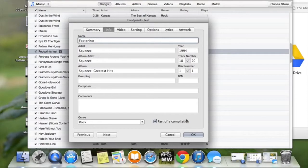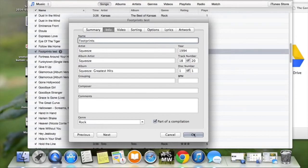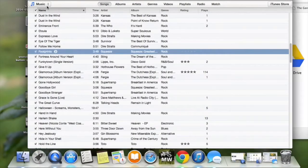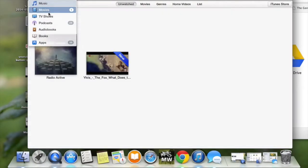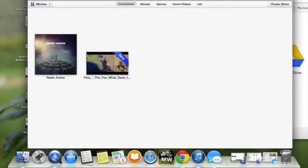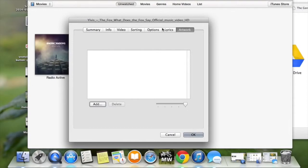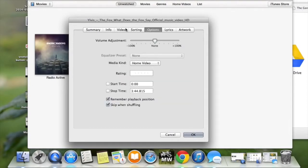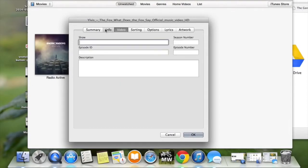You do the exact same thing for videos. So say you want to do this, you just also do Get Info and all the same things are there.